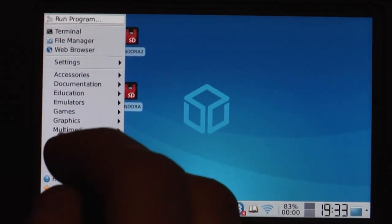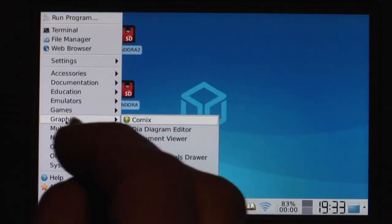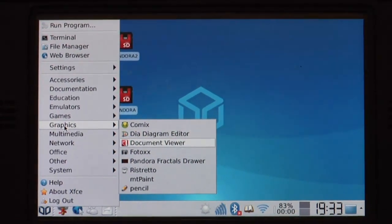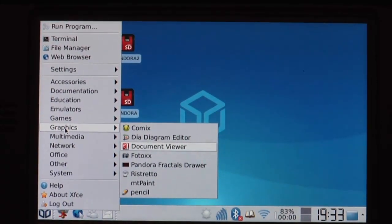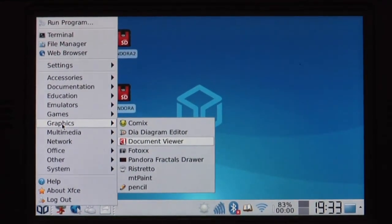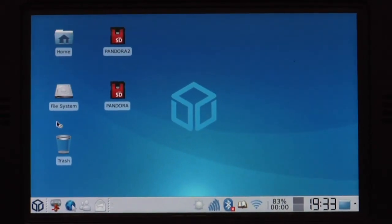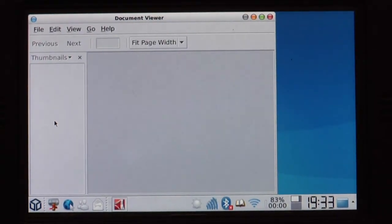Next let's see graphics. There's Comics which is a comic book viewer. Document viewer which runs PDF files. Let's for example open a PDF file.